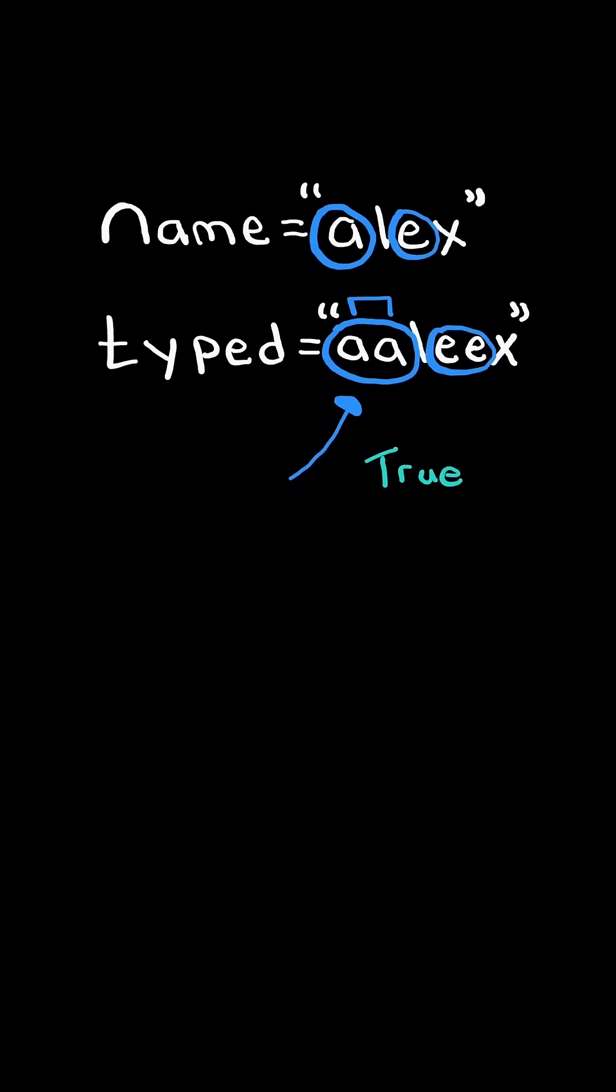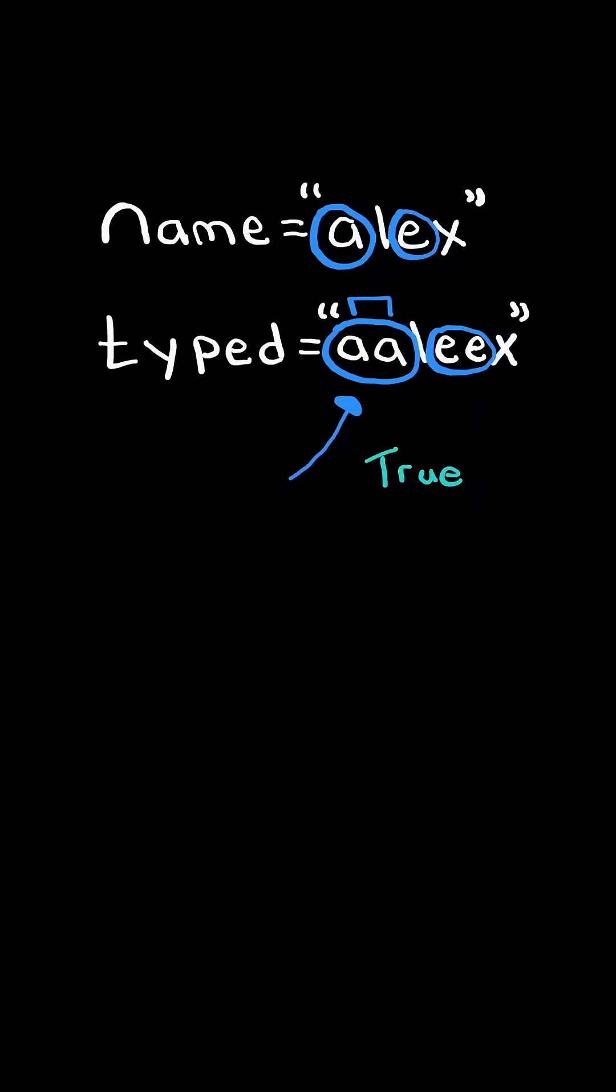Return true if it is possible that it was your name being typed with some characters, possibly none, being long pressed. Consider this new example.